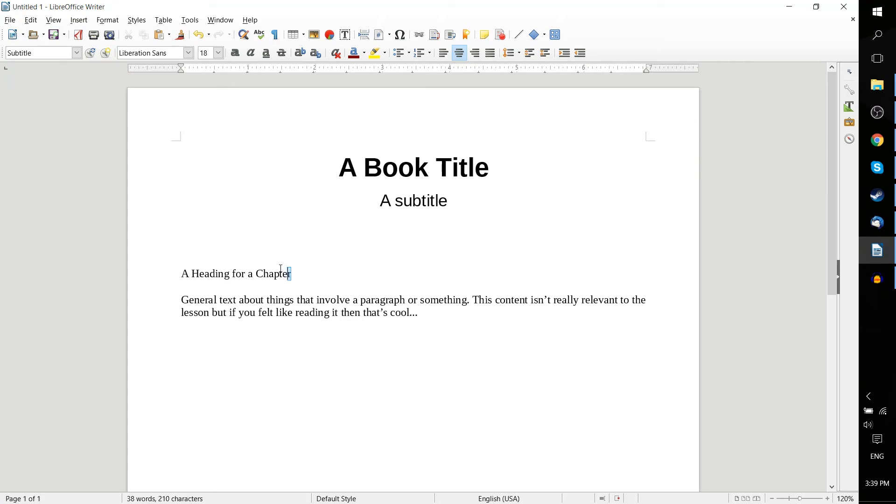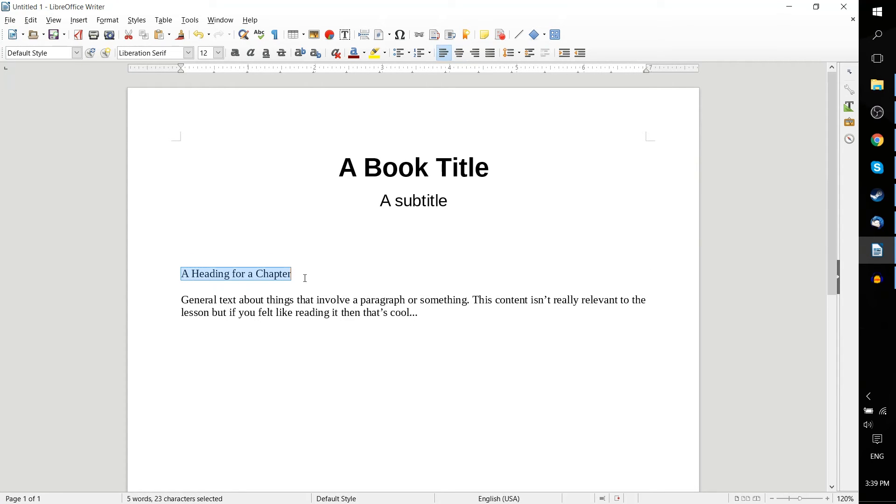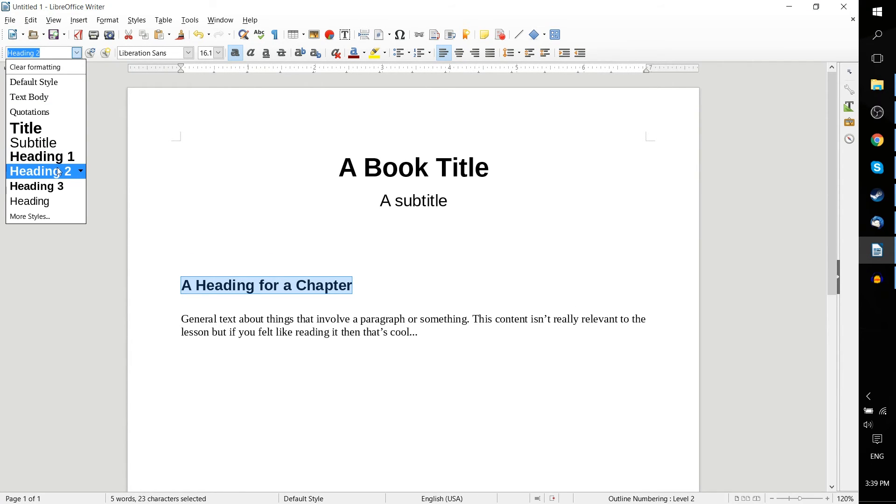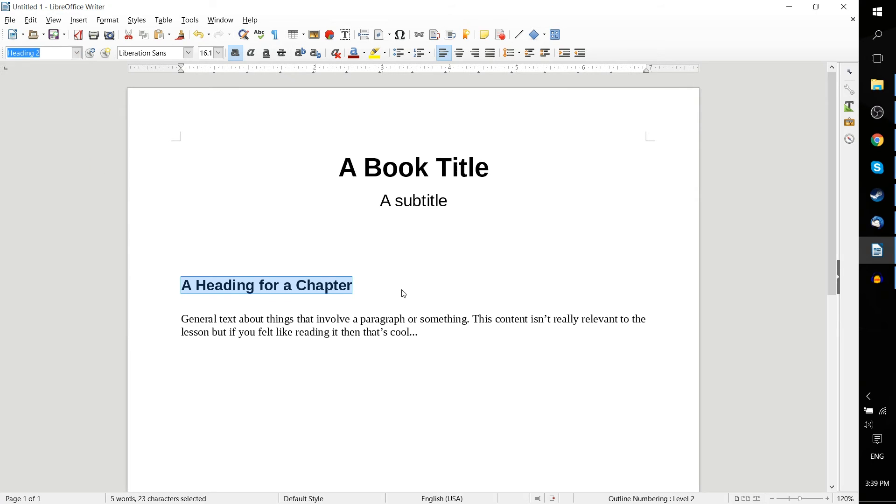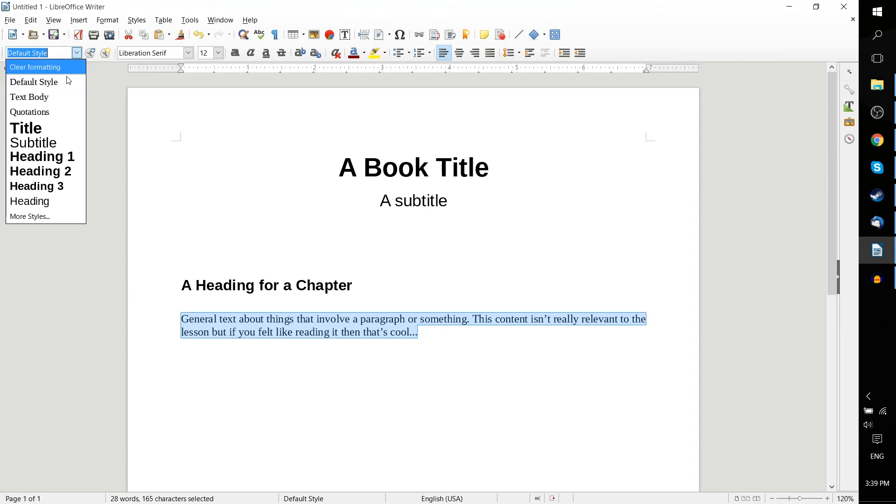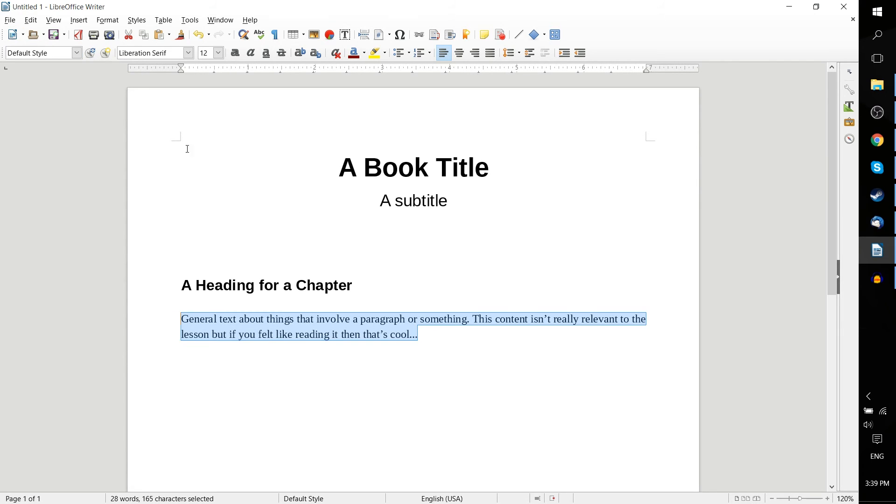And yeah, you get the idea. So here we can do a heading for a chapter. So using heading 1 or 2 is really common when you're talking about headings. And for the paragraph down here, we could simply leave it as the default style, but I'll actually change it to text body, which has a slight difference, increasing a little bit of space between the first and second and future lines.